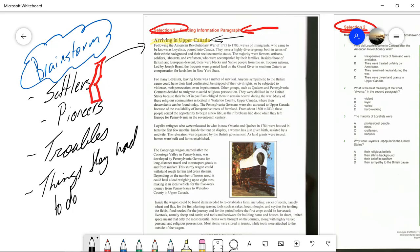Inside the wagon could be found items needed to re-establish a farm, including stacks of seeds — namely wheat and flax — for the first planting season; tools such as rakes, hoes, plows, and scythes for tending the fields; food needed for the journey and for the period before the first crops could be harvested; livestock, namely sheep and cattle; and tools and hardware for building barns and houses. In short, limited space meant that only the most essential items were brought on the journey, along with highly valued personal and religious possessions. Most items were stored in trunks while tools were attached to the outside of the wagon.